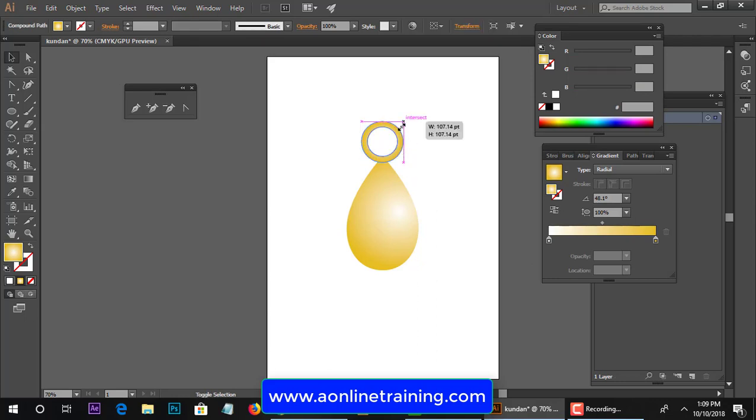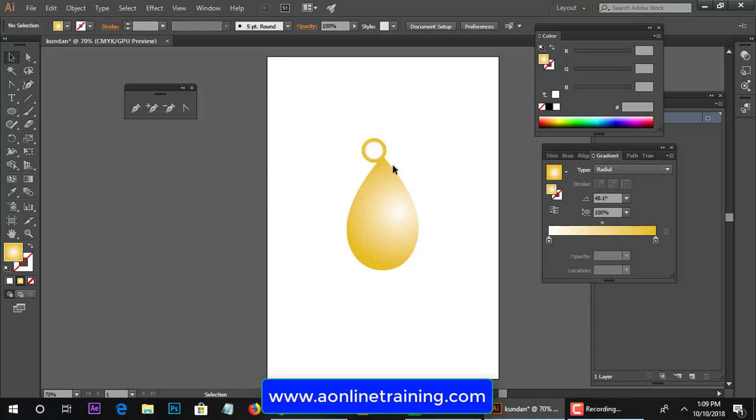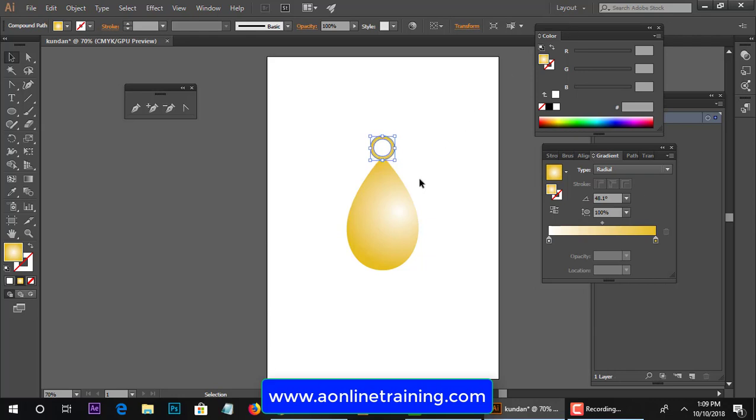And scale it to make the kundang 2D shape of the jewelry.